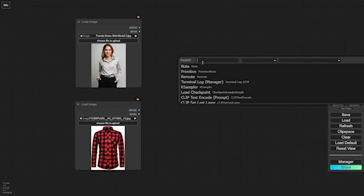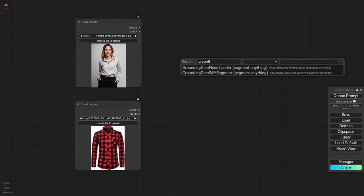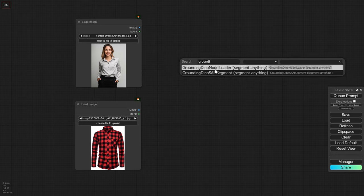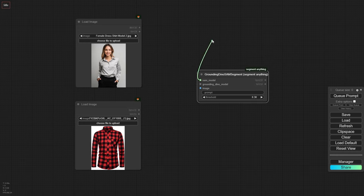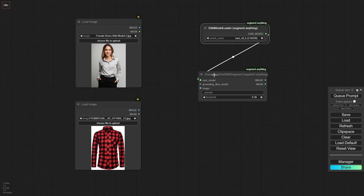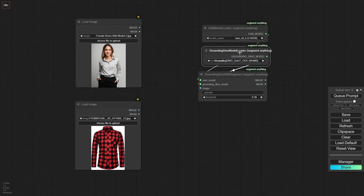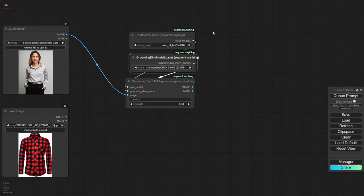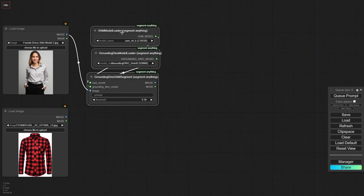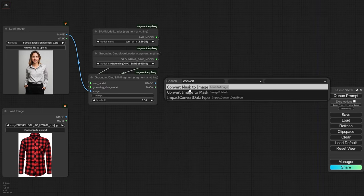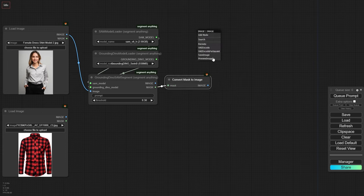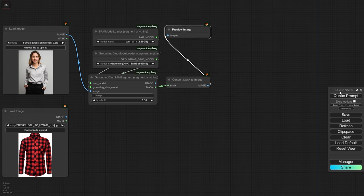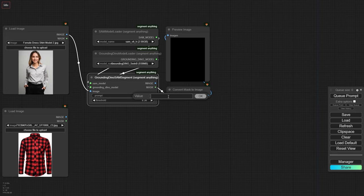Next, let's add our first node GroundingDino from the SegmentAnything pack. This node uses semantic strings to segment any element in an image. After loading the SAM model and GroundingDino model, which will automatically download after your first generation, we'll be able to create a mask of the specific piece of clothing on the image by simply writing it in the prompt.